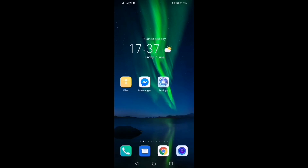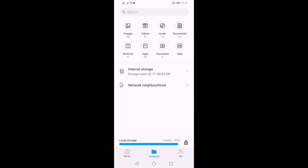In this video, we will install a PC software for the APK files. The storage is already at 62GB.